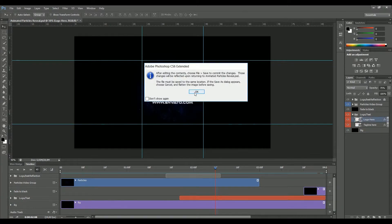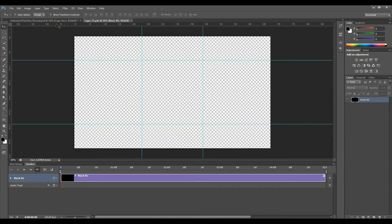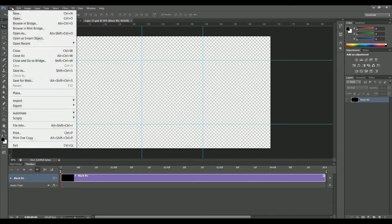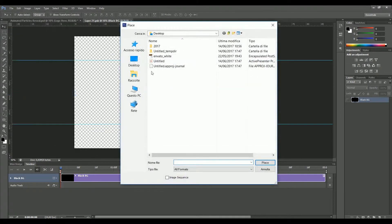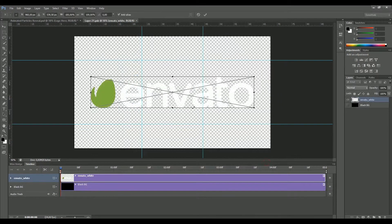As you can see, we have now this layer and we're going to simply click File, Place, and go to get your favorite logo. I'm going to use the Envato white for this example.